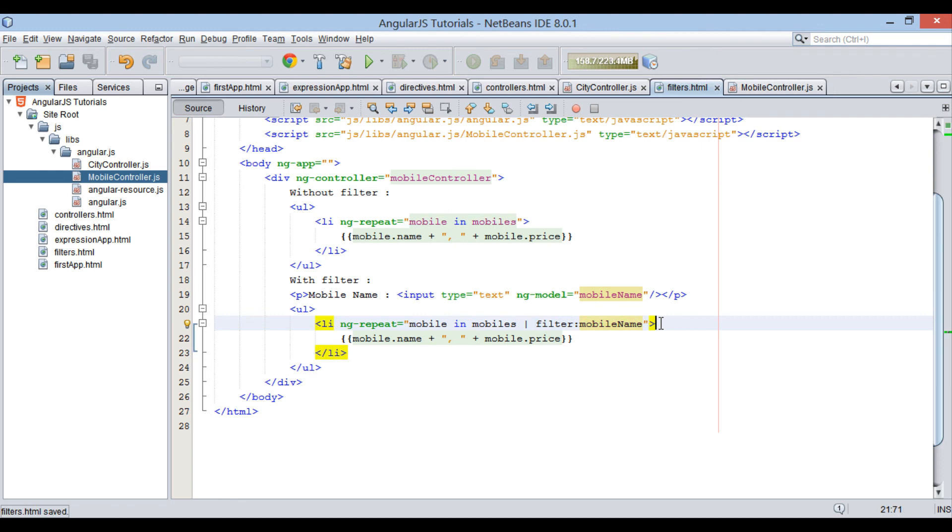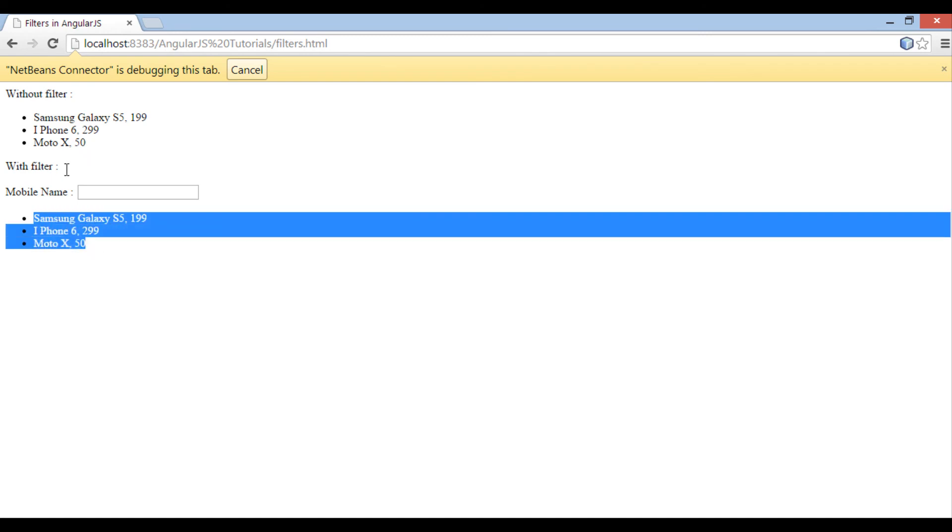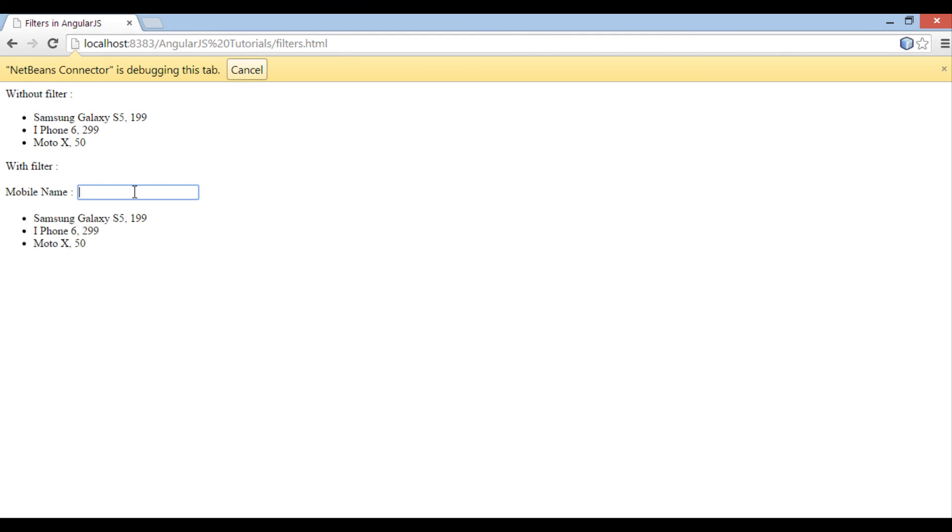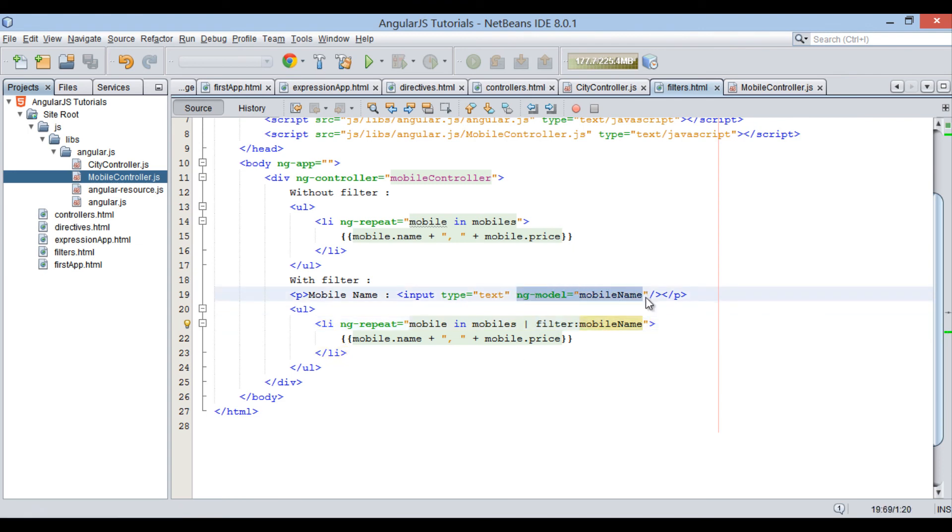Let's go to browser and see what this filter does. Currently, it displays all three mobiles. As soon as I type S, it displays only Samsung mobile info. If I type I, it displays iPhone 6 info. Thus, filter by name filter actually displays only result based on what you type on text field. Text field is associated by mobileName model which has been used in the filter to filter out mobiles.